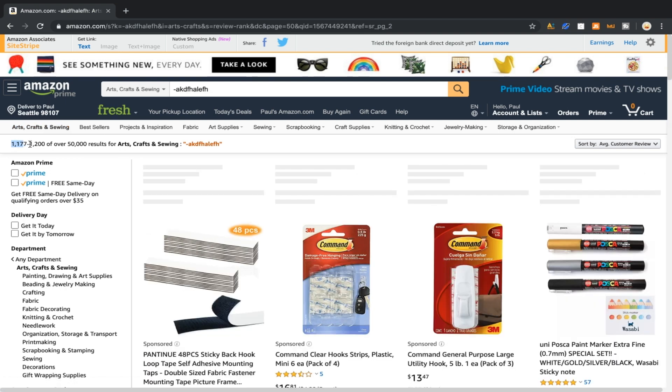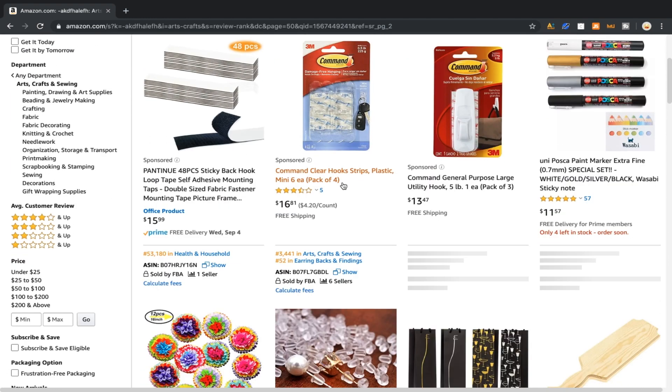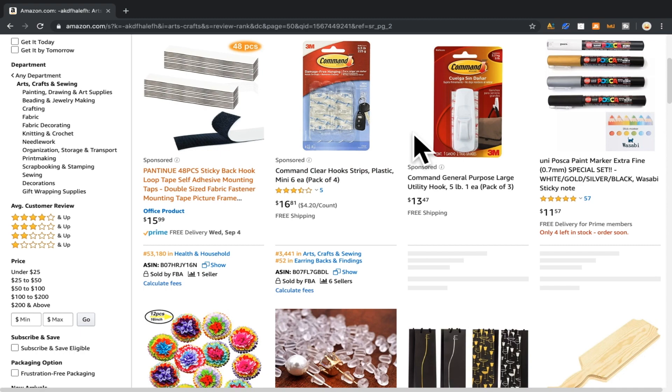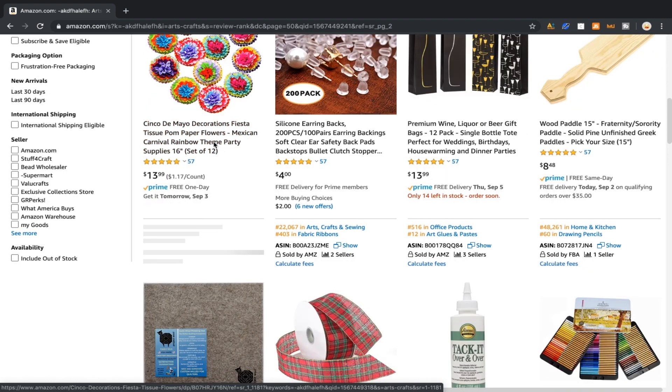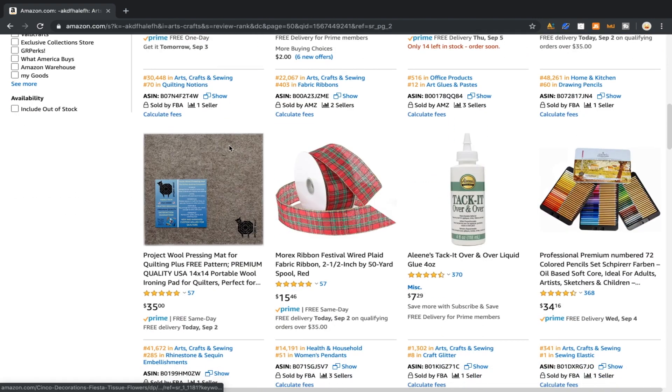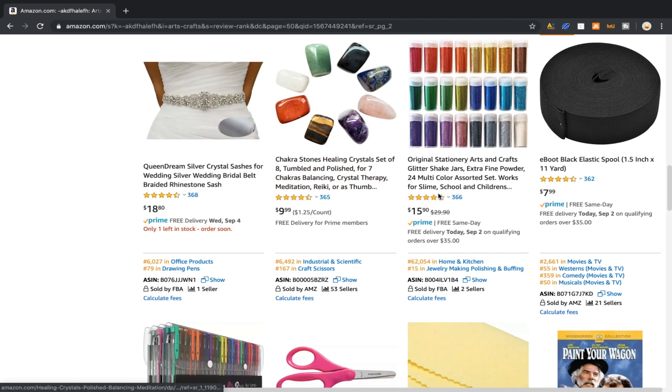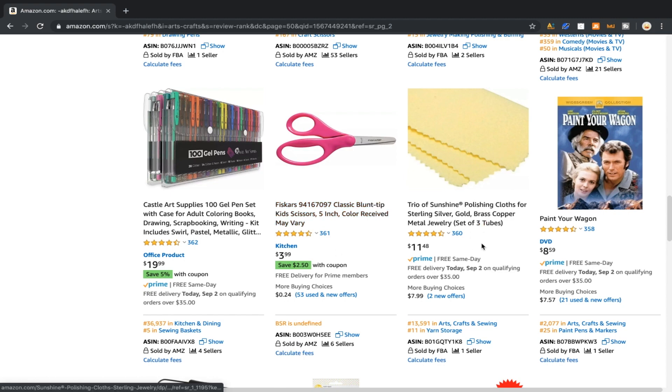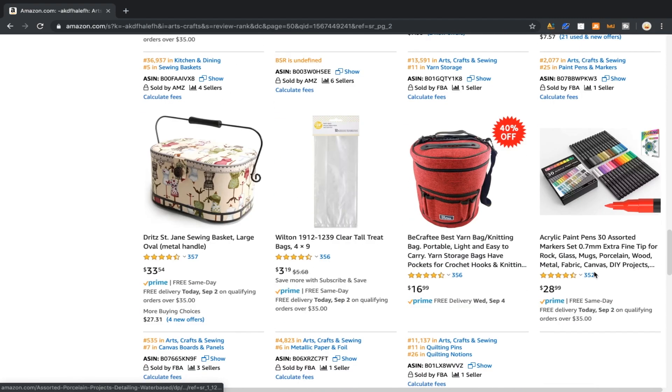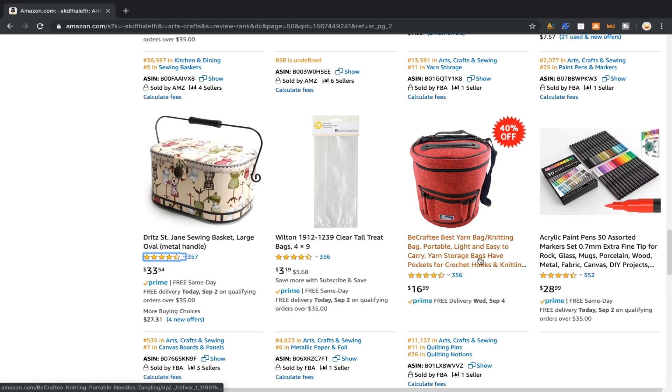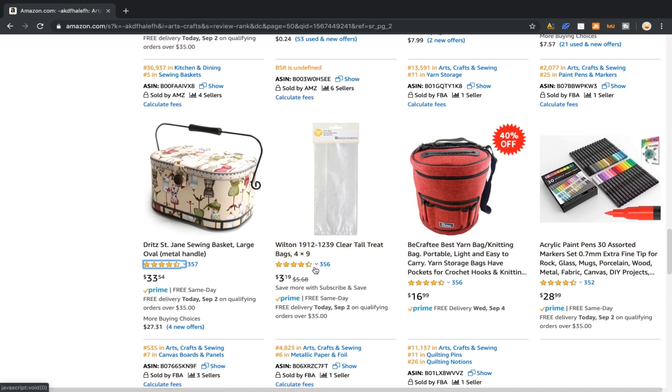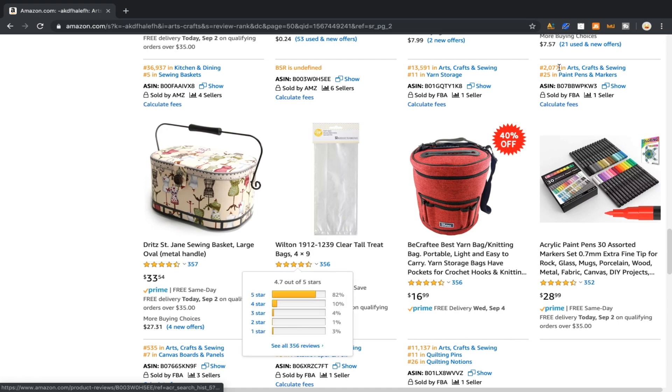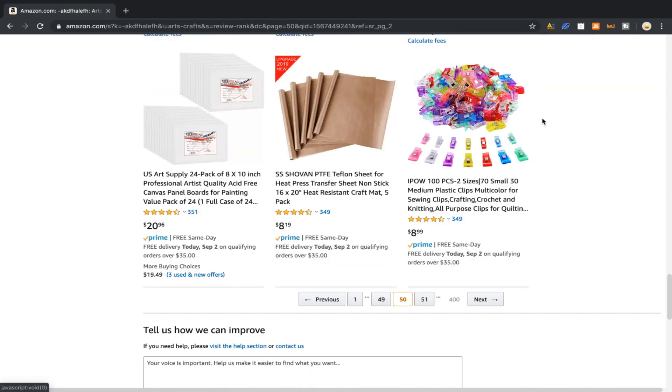We're now looking at results 1177 through 1200 of 50,000. When we come down here we start seeing products with less reviews. We're not looking at thousands anymore, we're looking at 300. They're all kind of similar in review size because we're sorted by average review. So this one's going to have less than this one and this one is going to have less than the one above it.